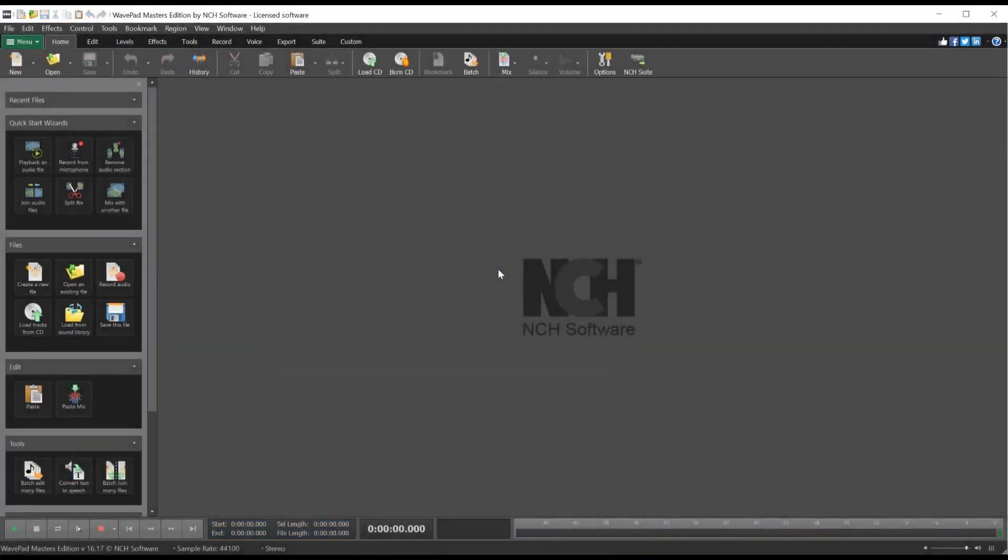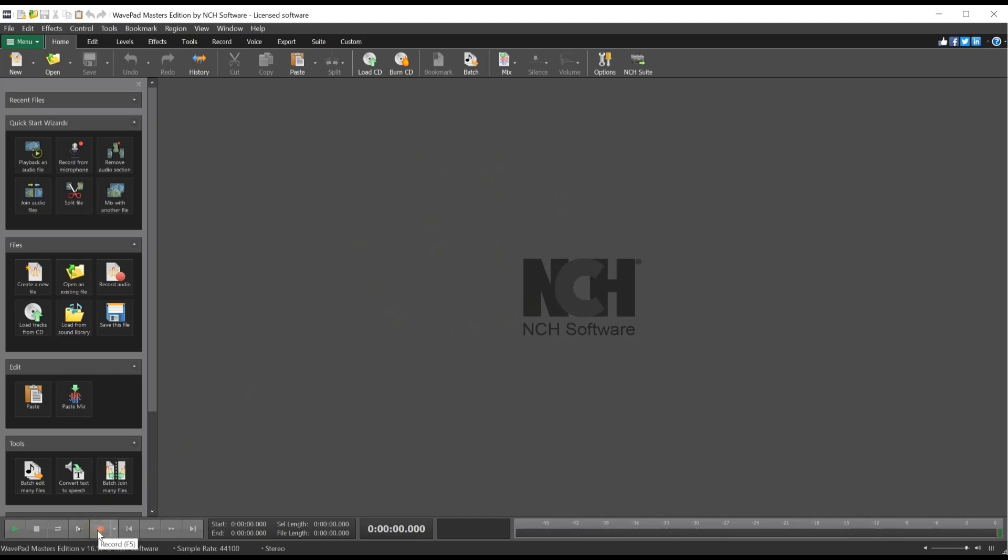Recording is easy in WavePad. Your default device will automatically connect in WavePad. Click the Record button at the bottom of your screen to start recording your default device.